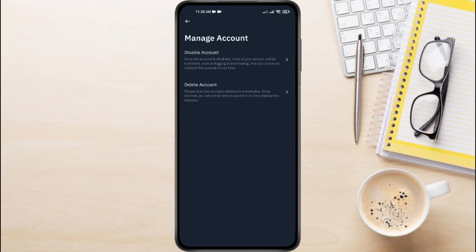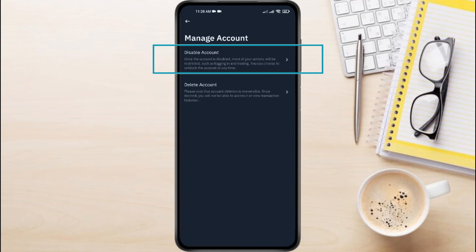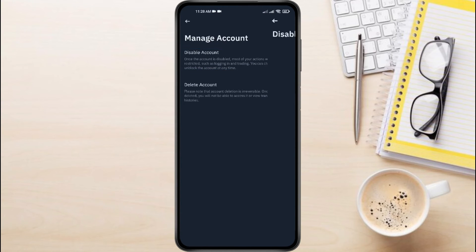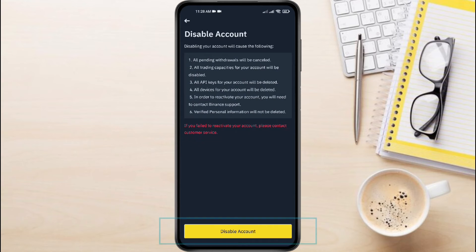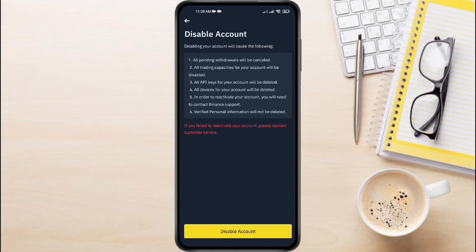Click on that. Within Manage Account, tap Disable Account. A new screen will pop up explaining what disabling entails — read through it carefully. If you're sure you want to proceed, click Disable Account and confirm by tapping OK on the pop-up.